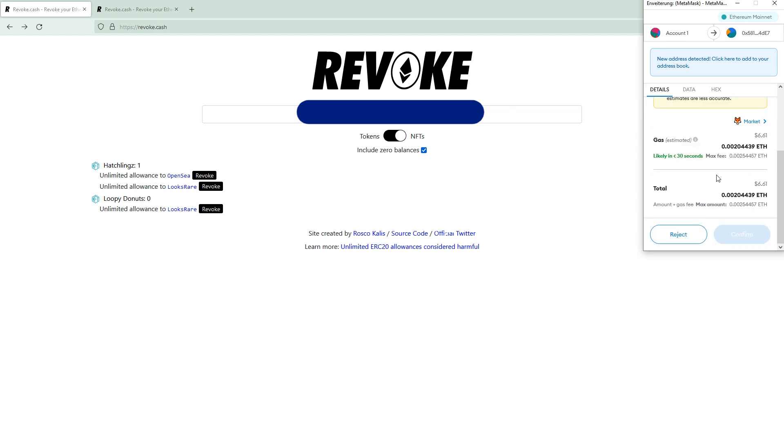which is okay. It will cost a small gas fee, usually like 0.002 or 0.003 or 0.001, something like that, which saves your assets from getting stolen.